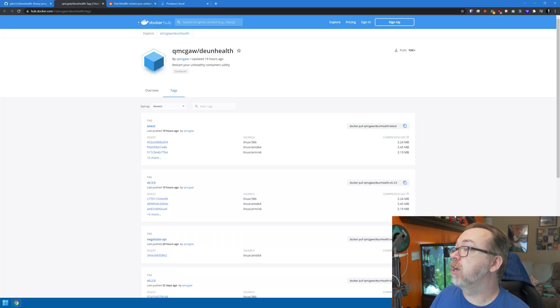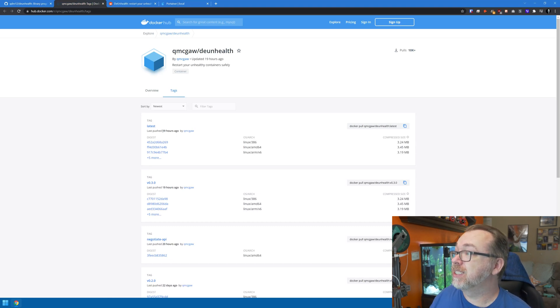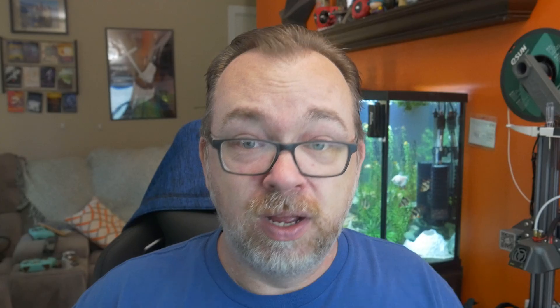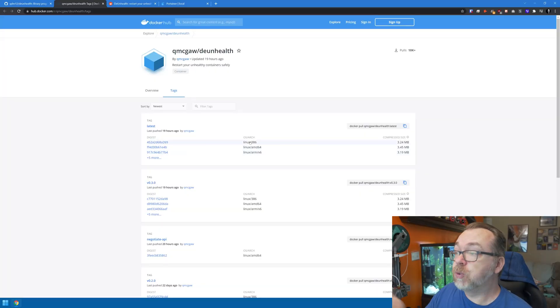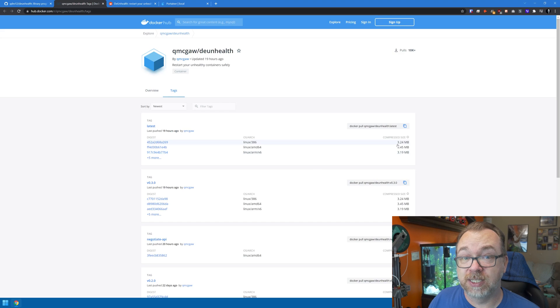Over on hub.docker.com, the last push was 19 hours ago — actually the result of a conversation I had with Quentin, the developer of this application and Gluetun. What you'll notice is the image size for this container is only 3.25 megabytes, so it's a very small, unobtrusive container that just runs in the background and is super simple to set up.